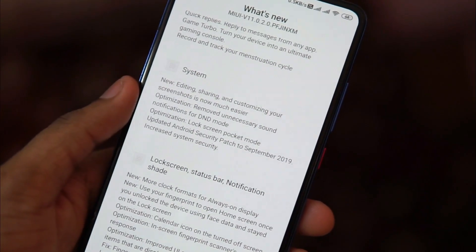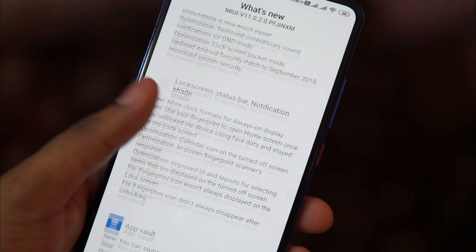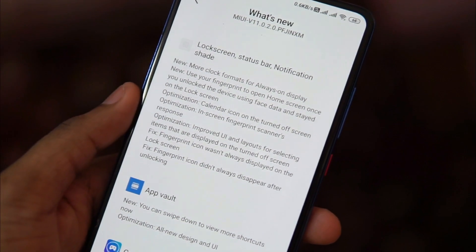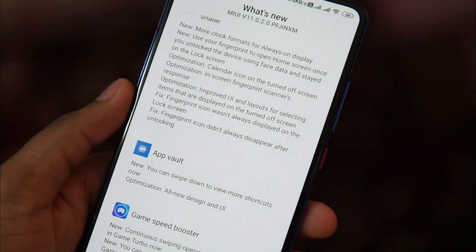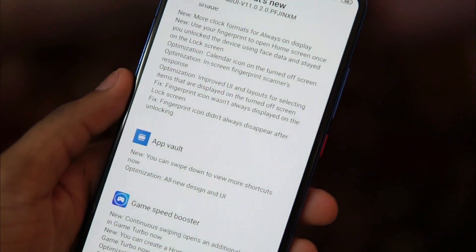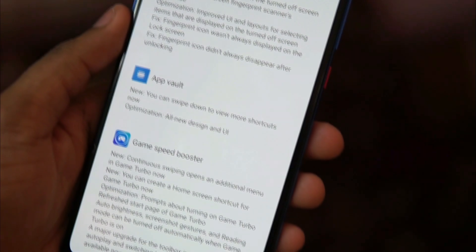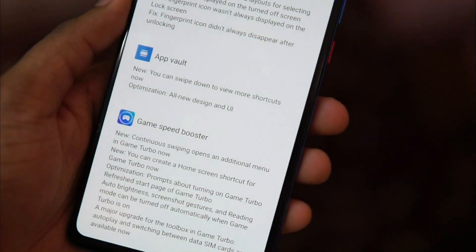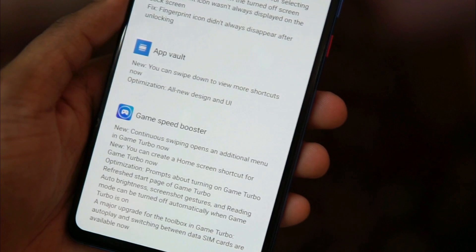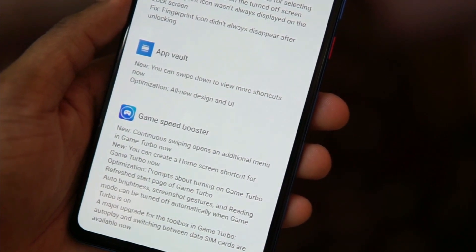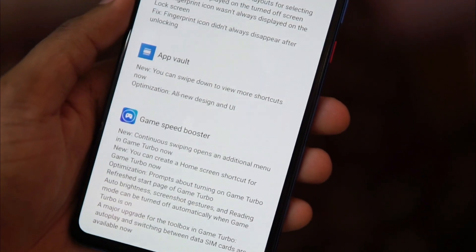Other additions include an update to the notes app and a few more tweaks to the system apps. There are also changes to the lock screen, status bar, and notification shade, with a few new options introduced for the notification shade. They've also changed something on the calendar icon, introduced a new app vault, and a game speed booster, which I still need to try out.